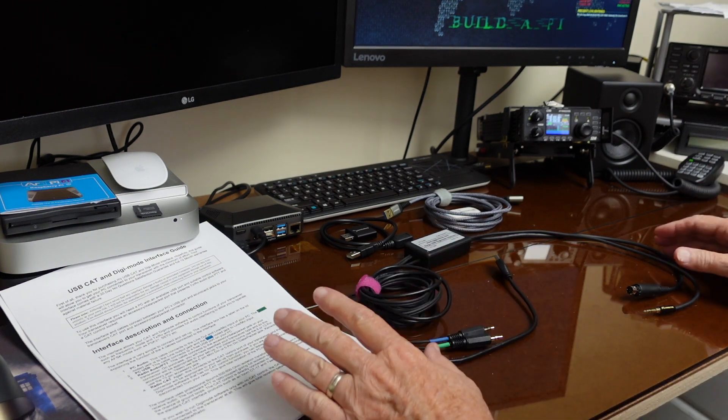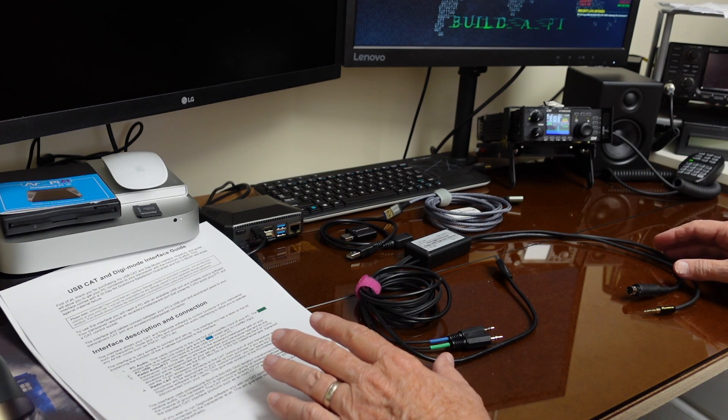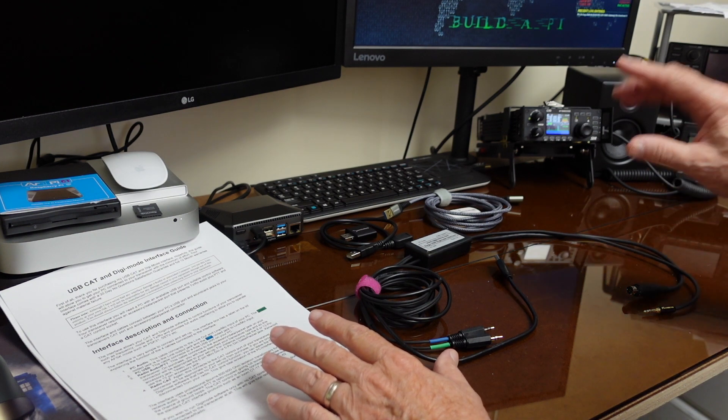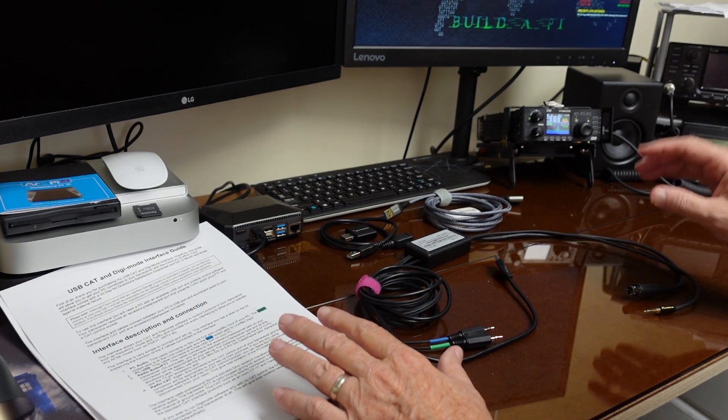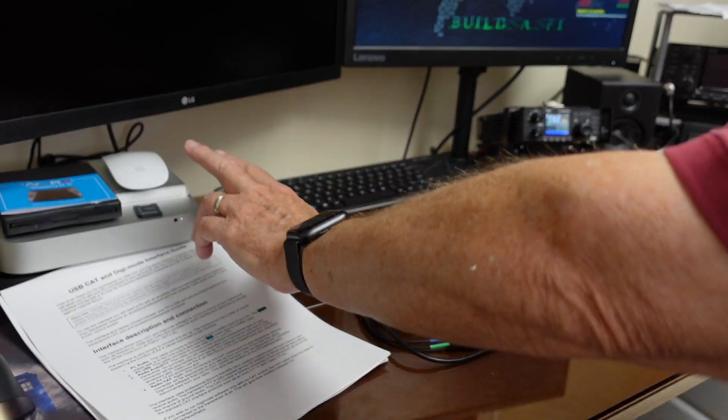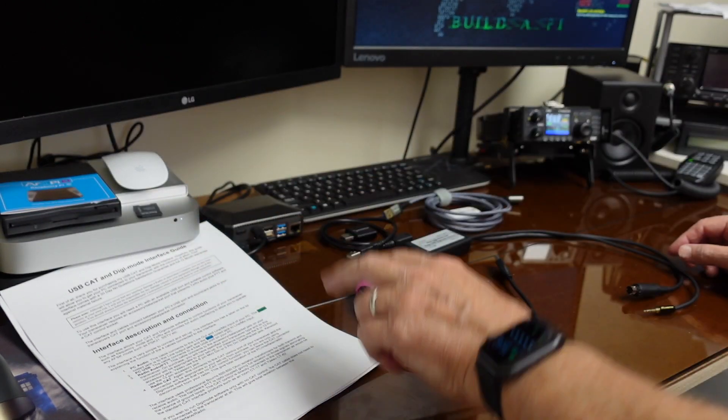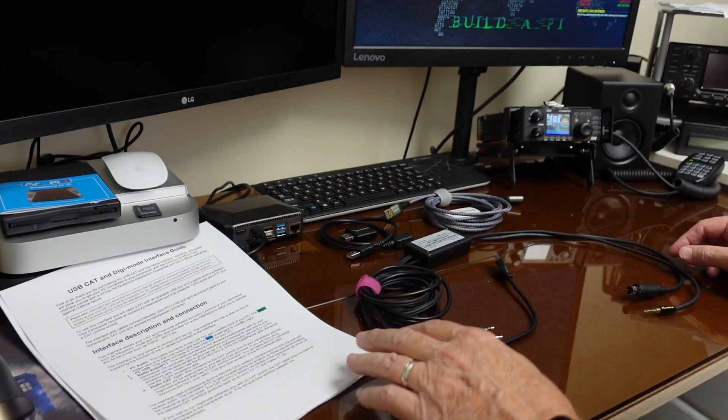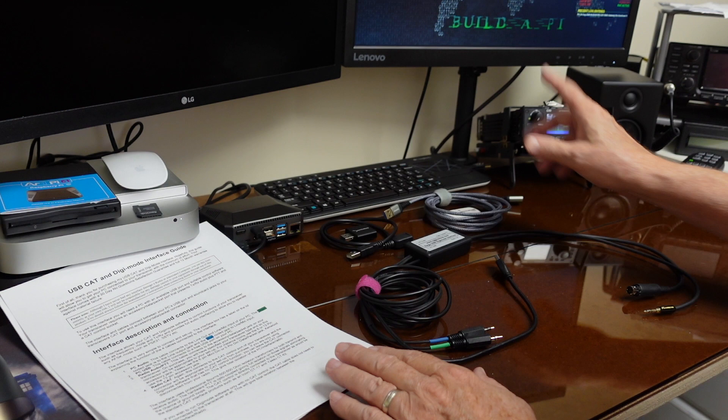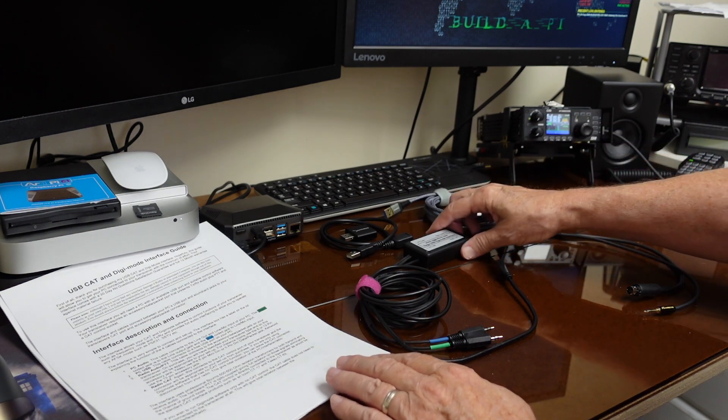I'm set up here in the shack because I'm using a couple of different computers. I've been using the Mac Mini for initial testing and I'm getting ready to set up the Raspberry Pi.